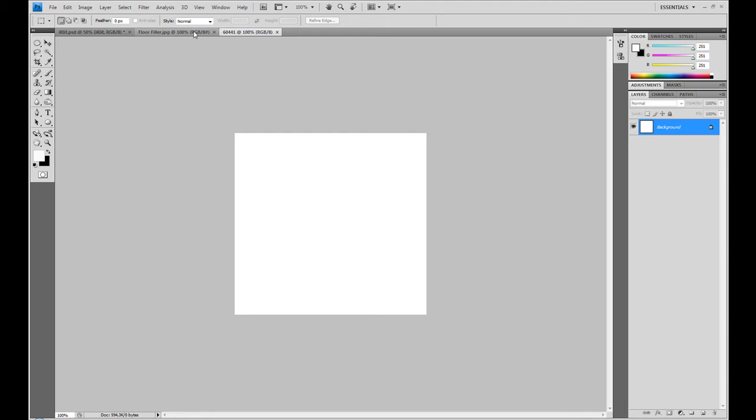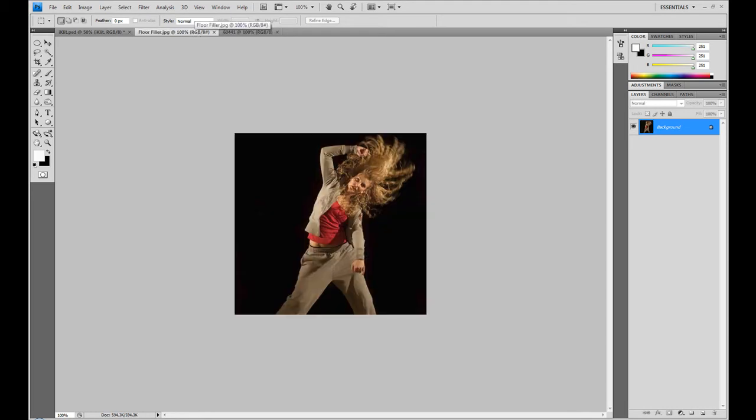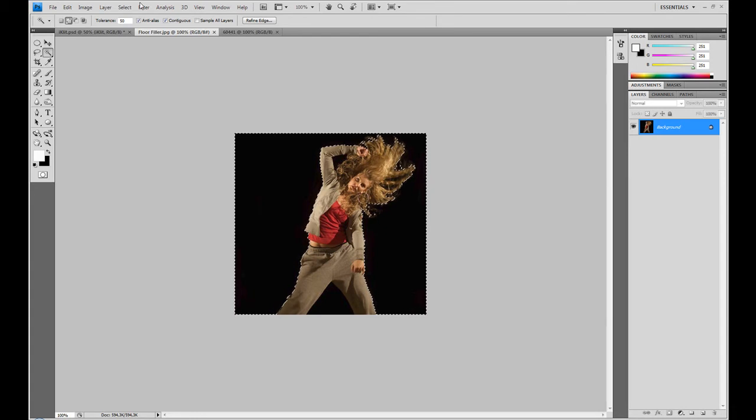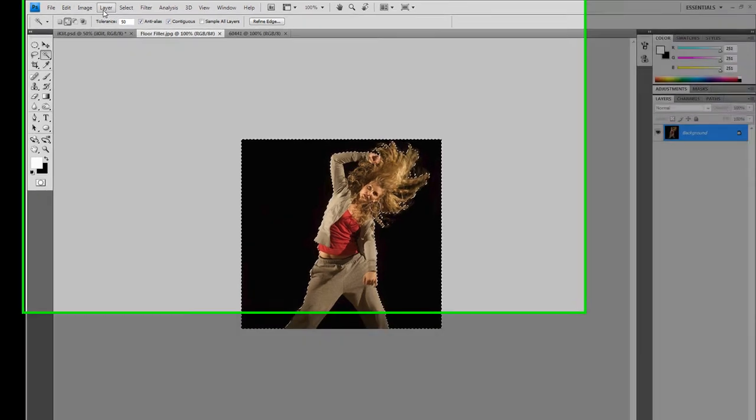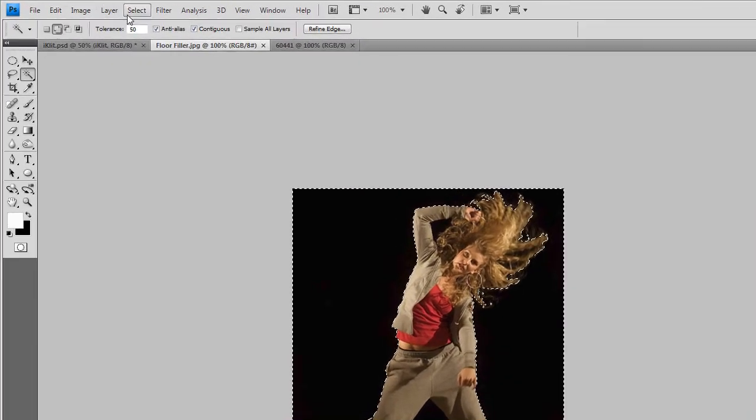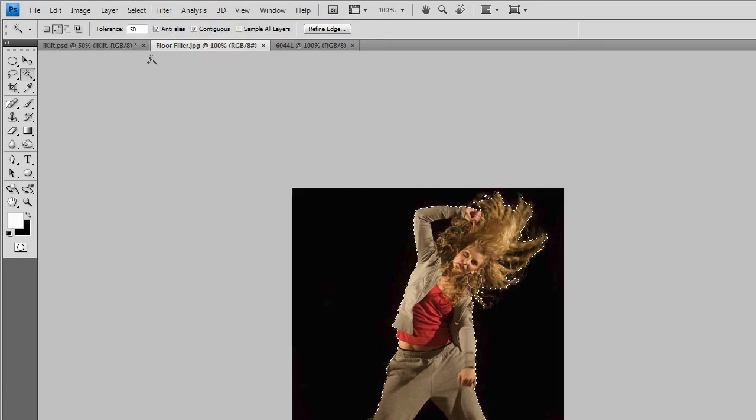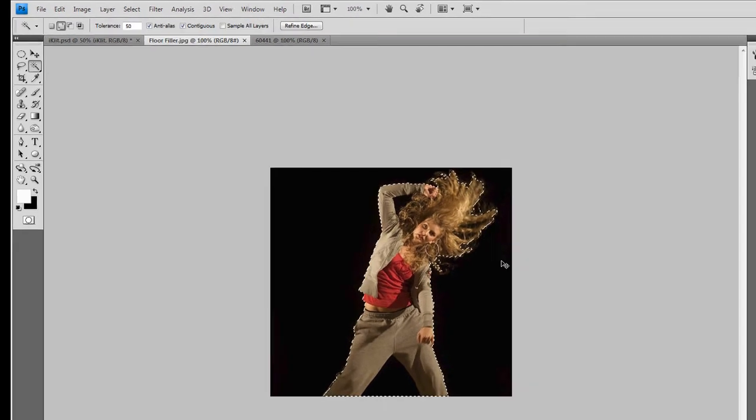First we want to go to the model and copy it out of the picture. Use your quick selection tool or magic wand, and there you've got her out. Just click select inverse, and you've got her. Control C and copy her in there.